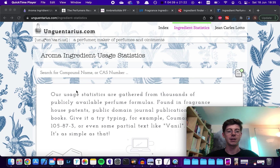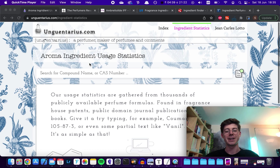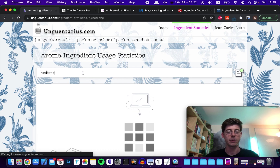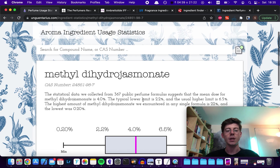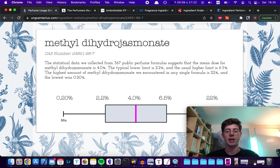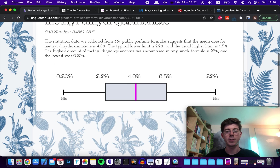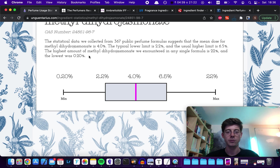So this first website here is great, it's called Unguentarius. You can actually go and literally search pretty much anything you want. So say you wanted to find Hedion, a really common raw material — you can search methyl dihydrojasminate, that's its official name but it is the same thing as Hedion. You can go and Google this if you want to check. What this website does is it takes from a load of publicly available online formulas, finds the level at which Hedion is used in all those formulas, and then gives you the statistics.